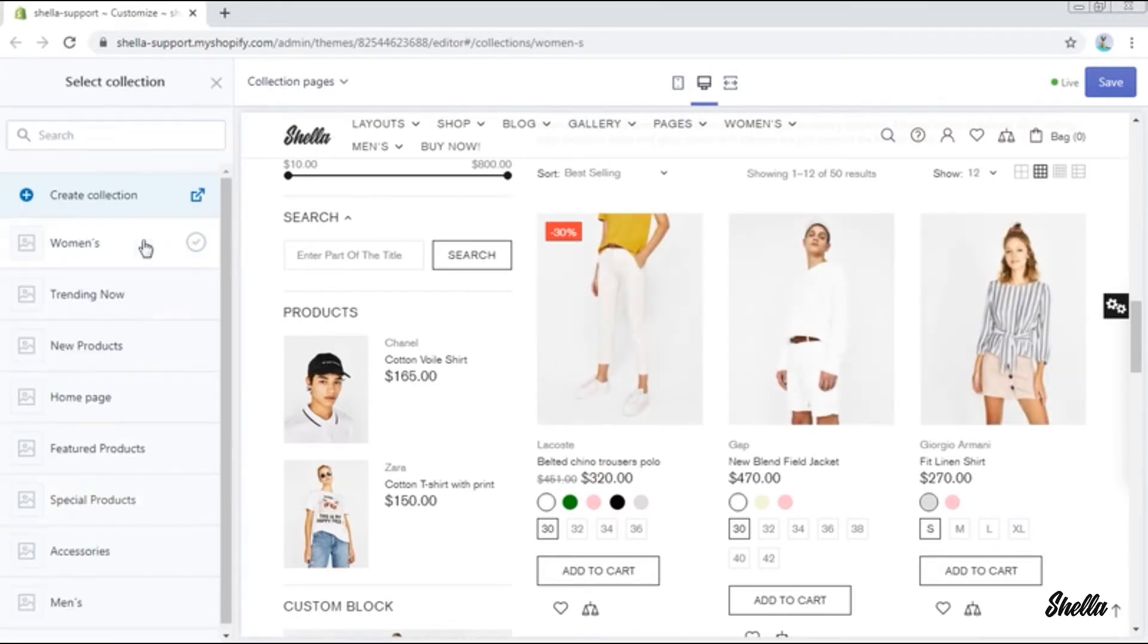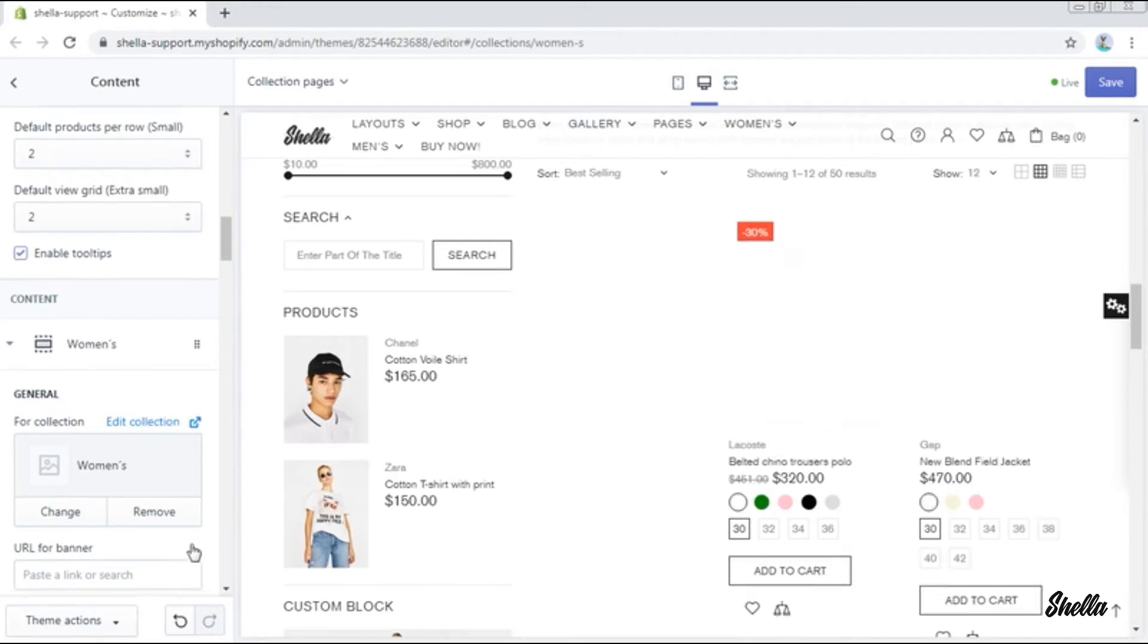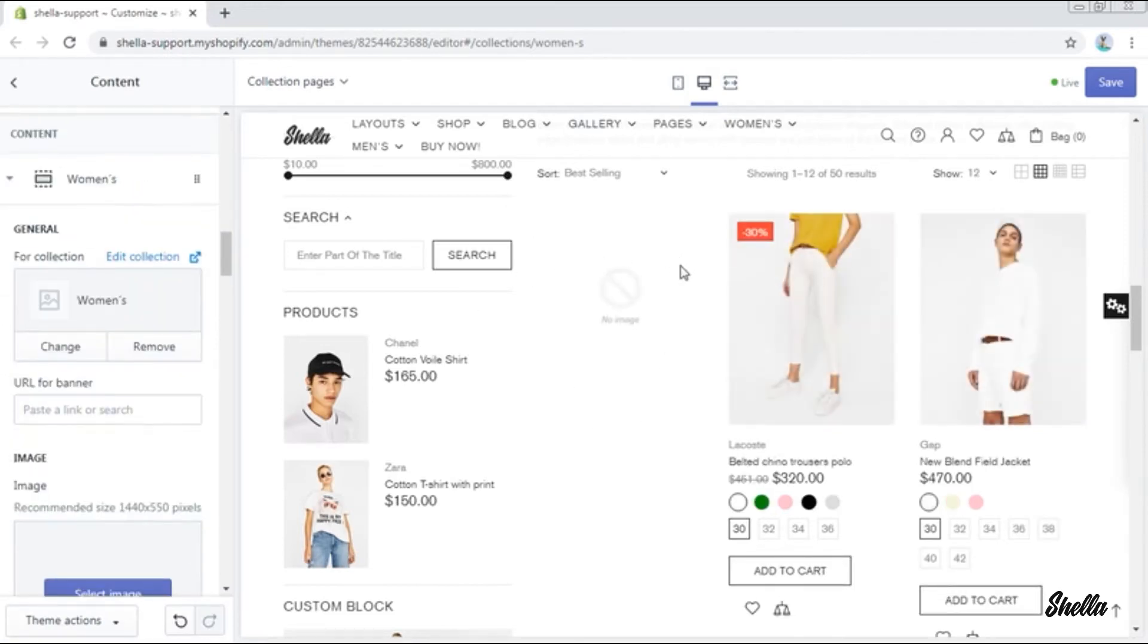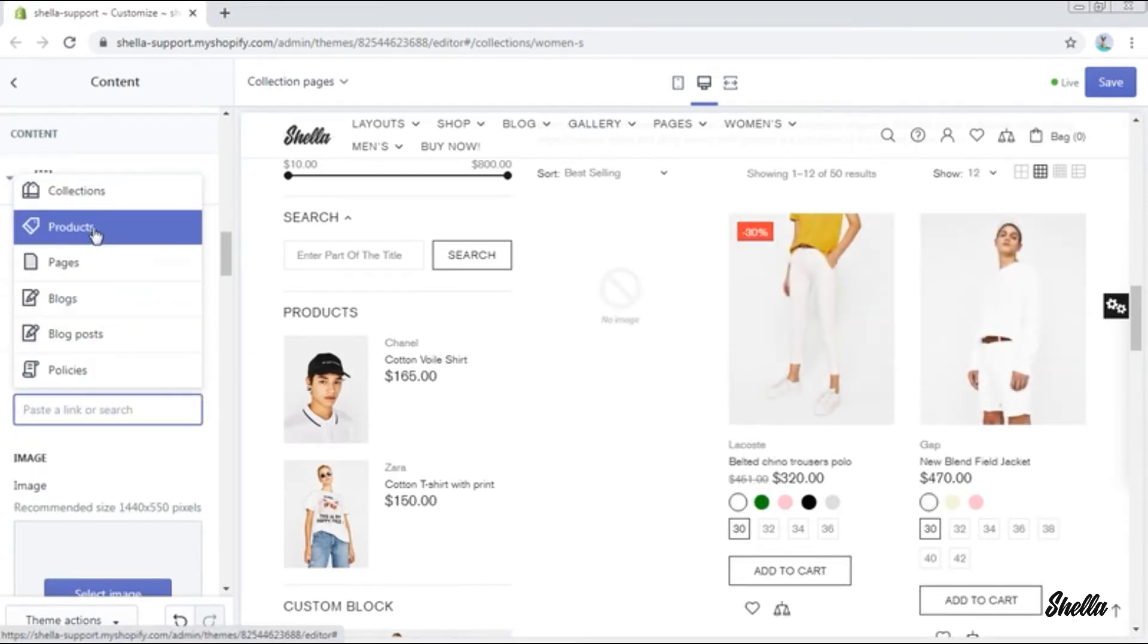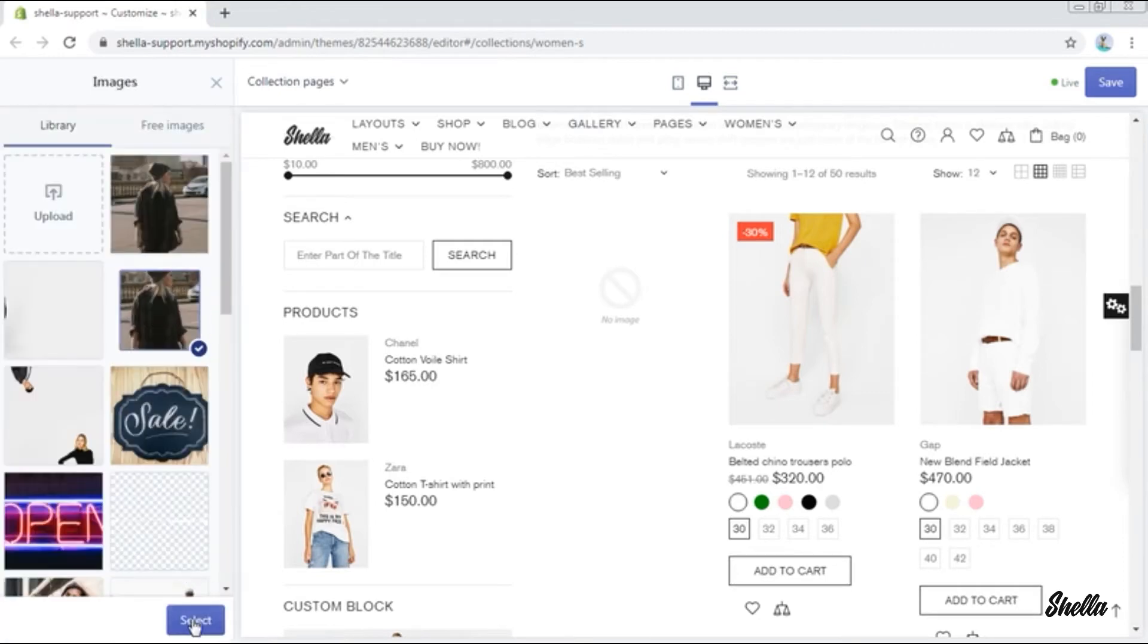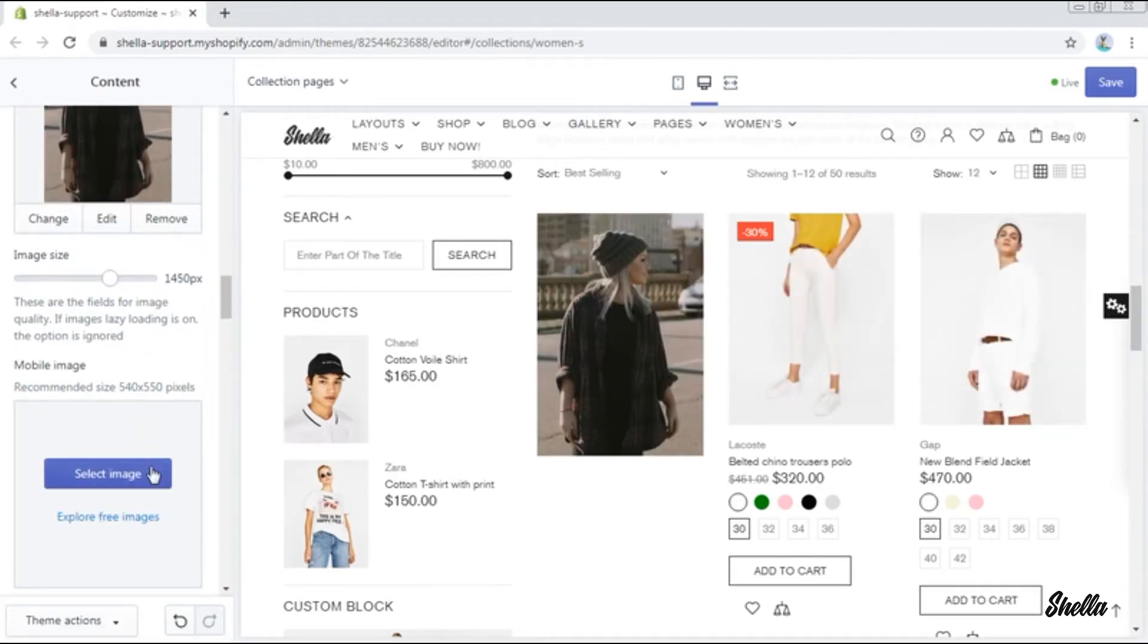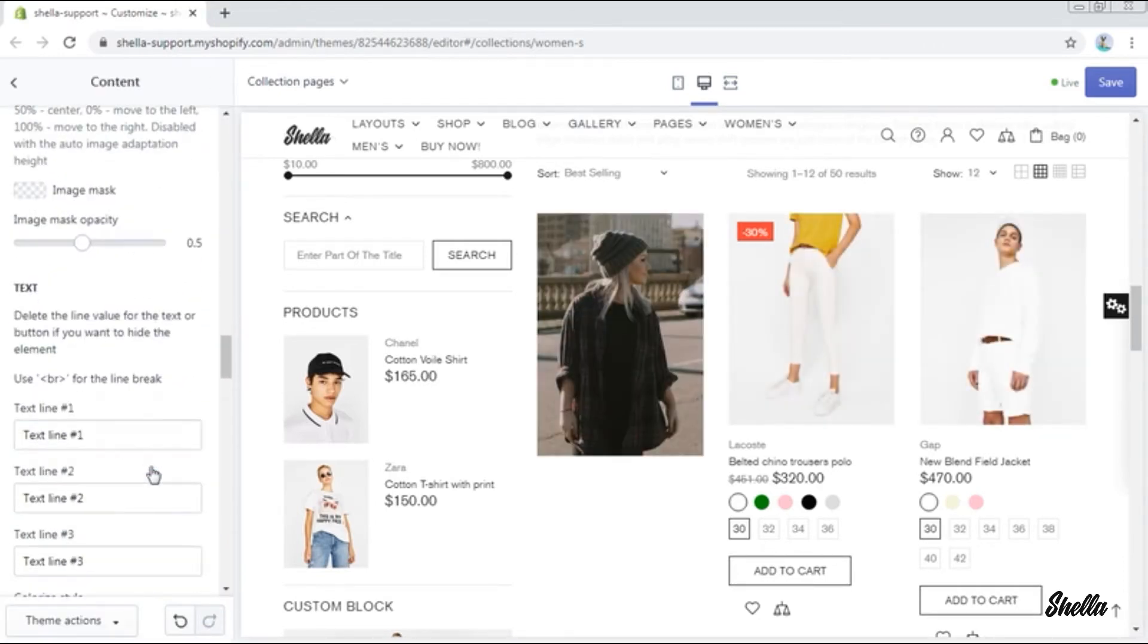As usual, we select the collection and here is already some space for it. You may add a URL, then select the image and add some text lines. You can customize it the way you want.